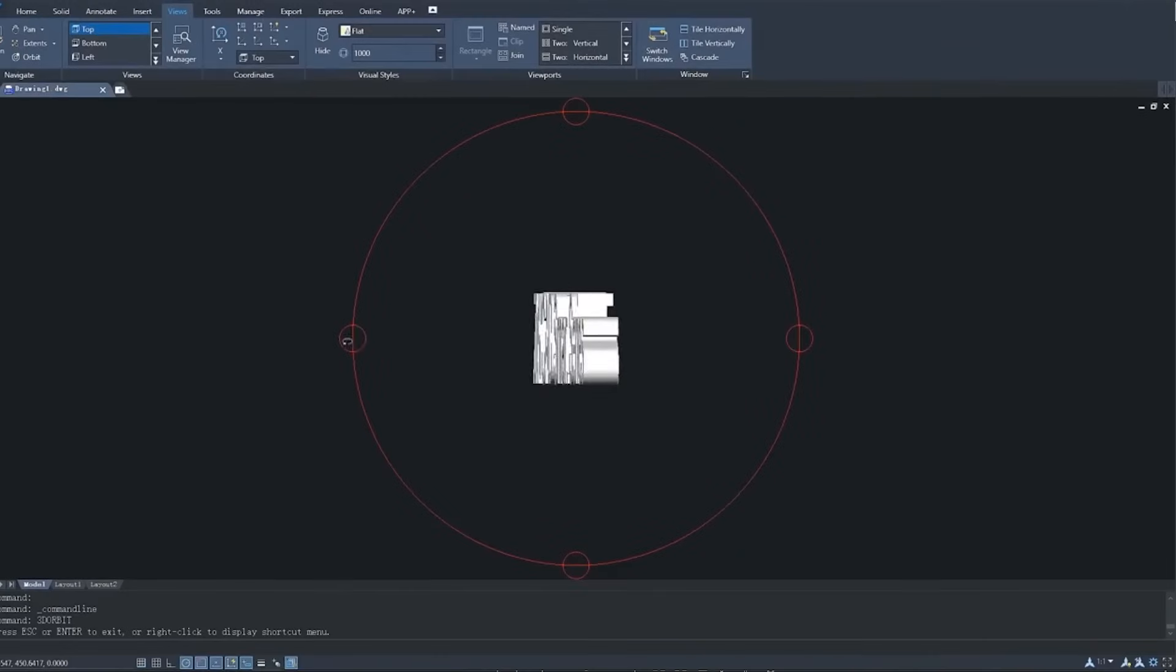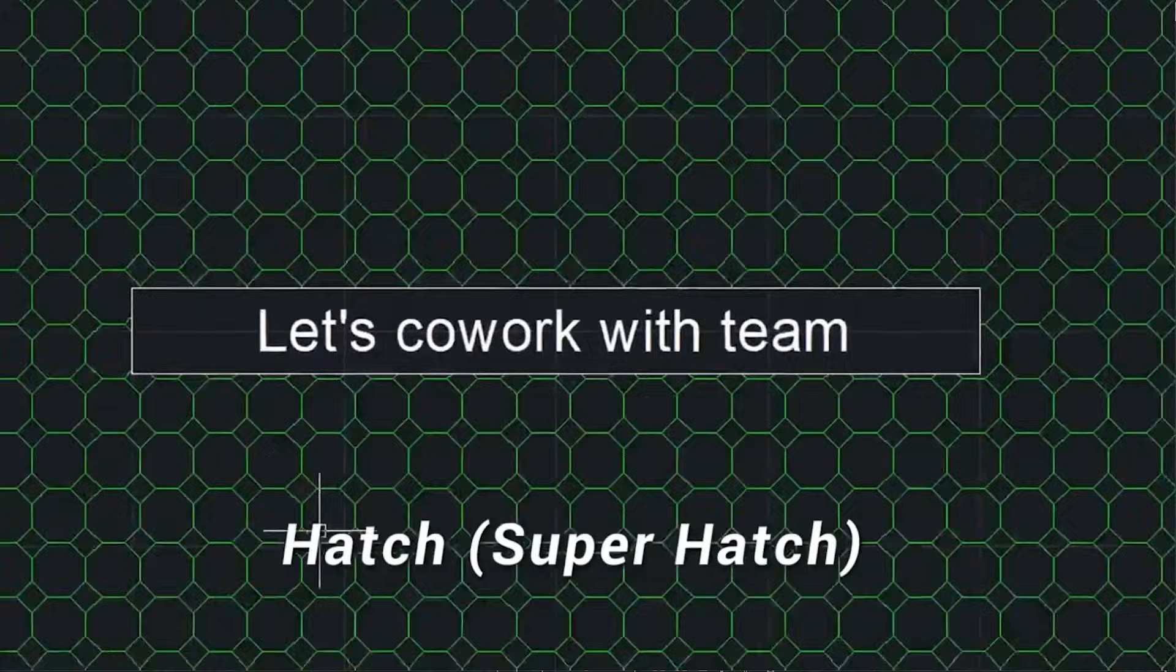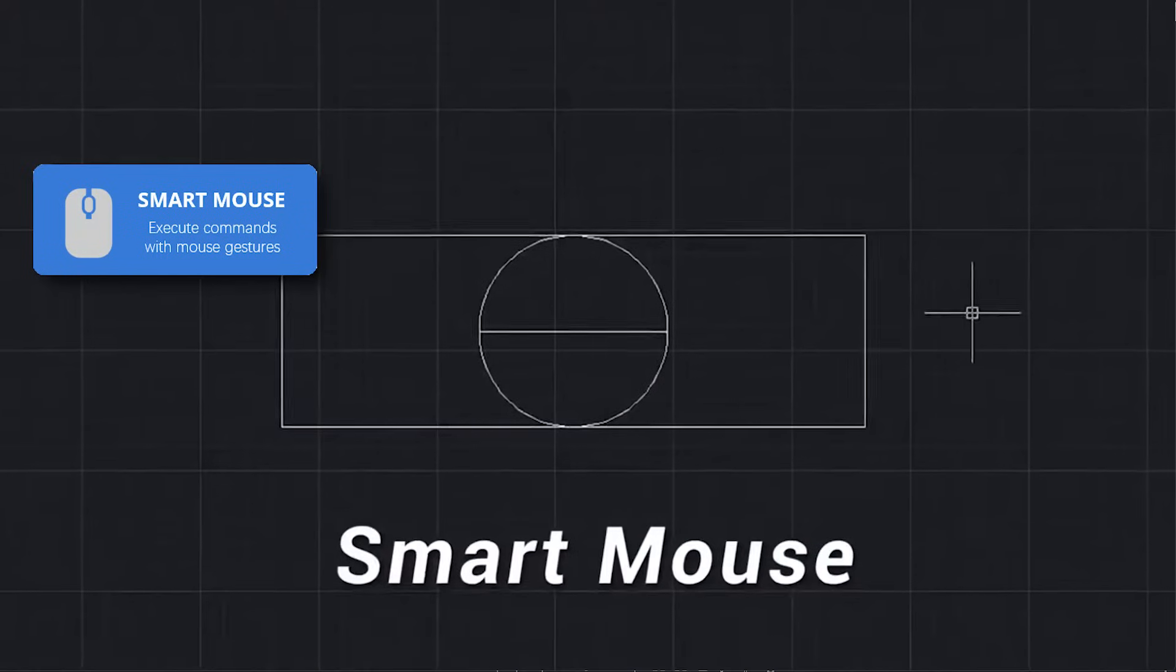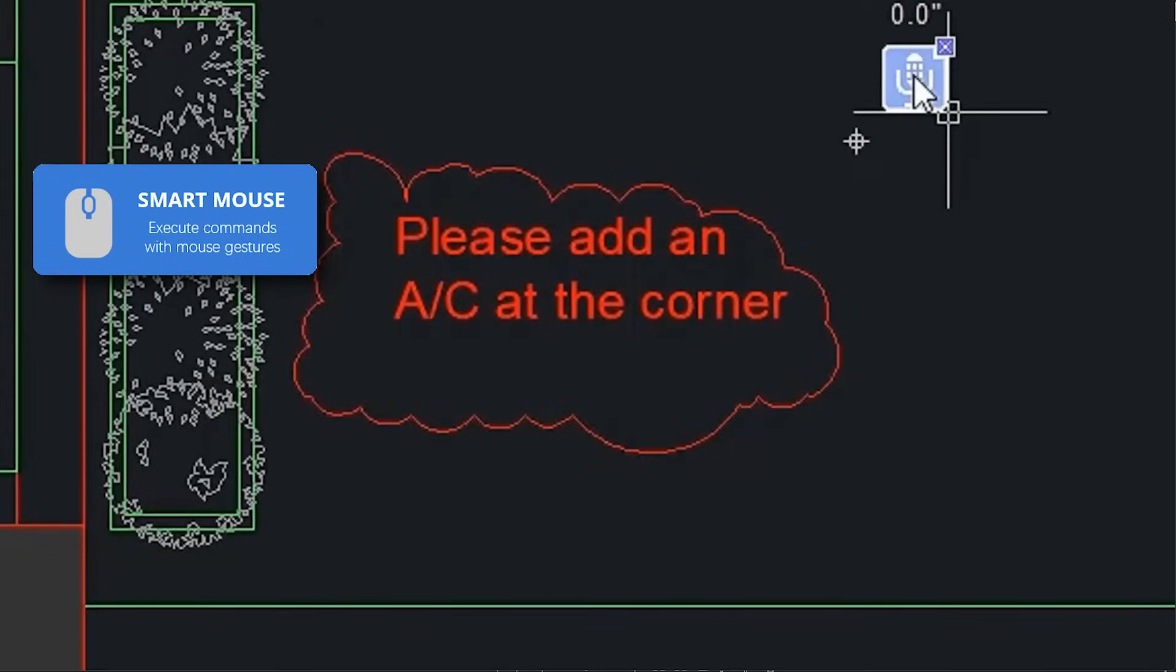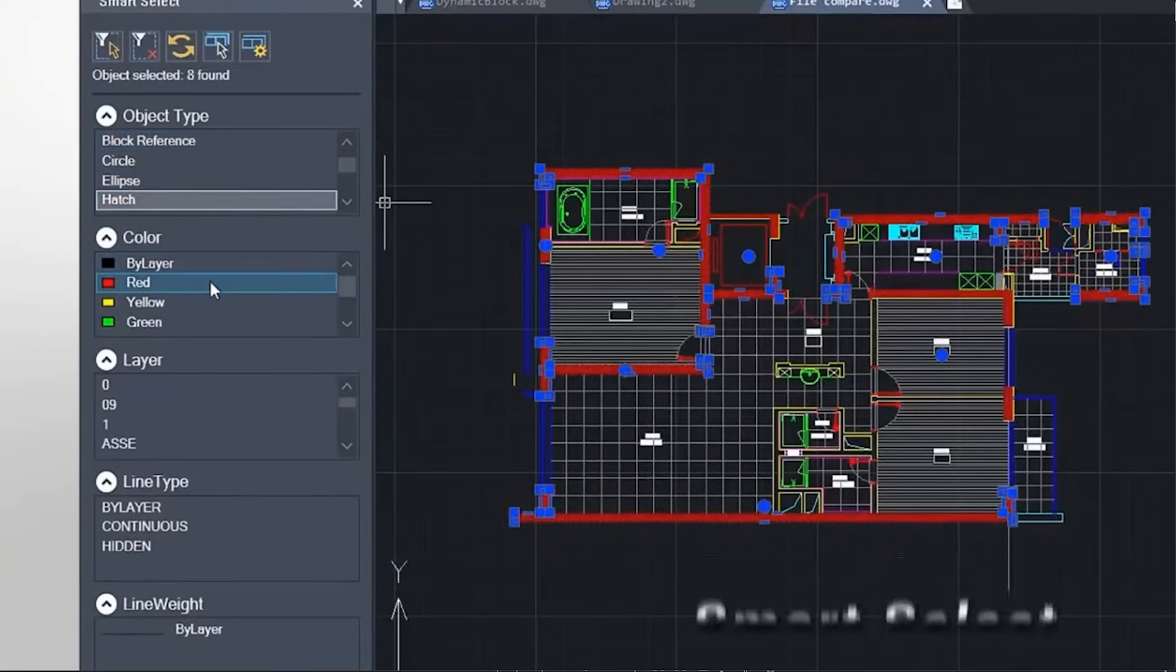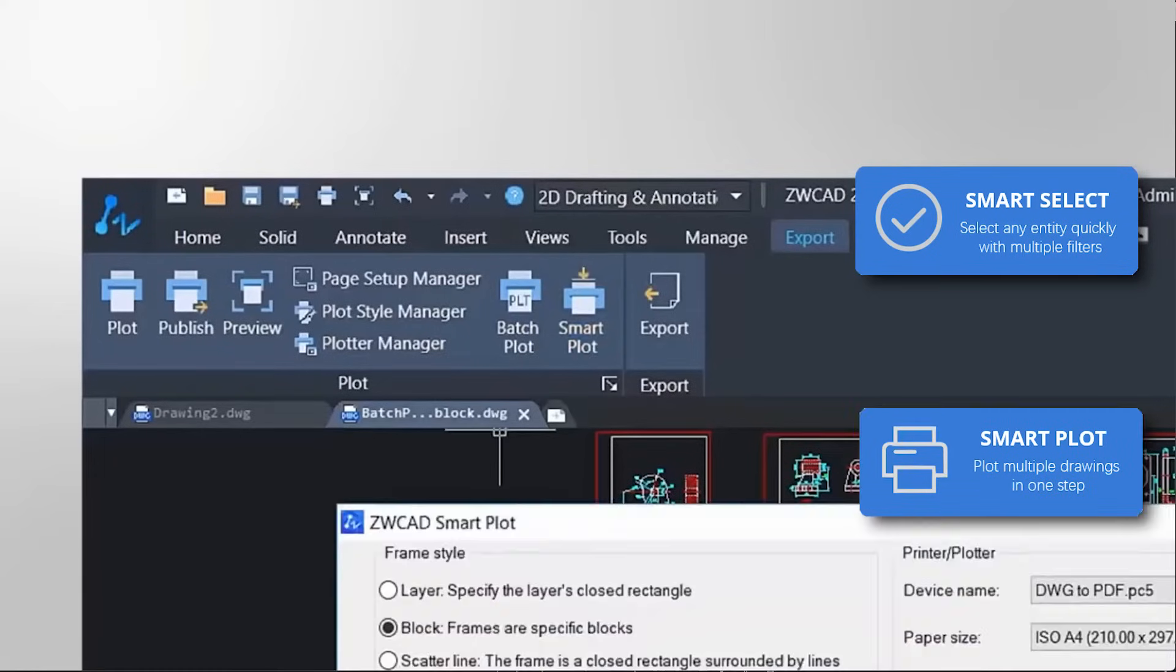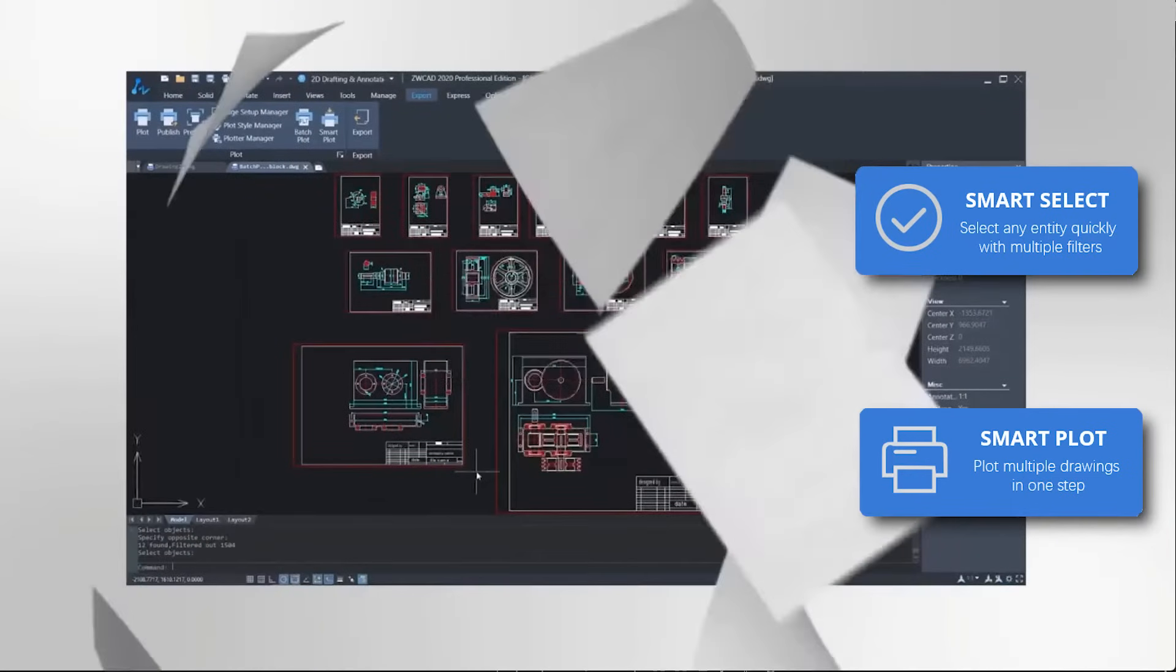But wait a minute, there is more. With ZWCAD, you can experience a whole new level of efficiency with its smart features. With this, you can say goodbye to conventional mouse usage as this software allows you to trigger commands effortlessly using mouse gestures. Not only that, but you can also add a personal touch to your annotation by using voice messages, which is new to me. The Smart Section option allows you to quickly choose the objects that you need with multi-filter capabilities. And when it comes to plotting, Smartplot has your back because you can effortlessly generate plot frames in patches directly from the model space.